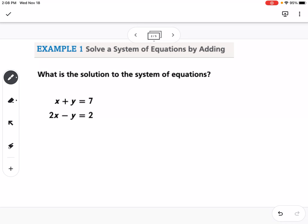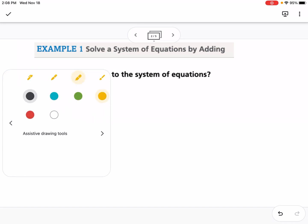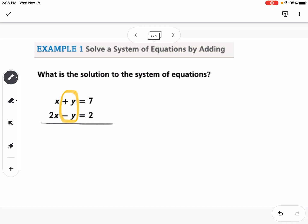The way elimination works is we add the two equations together and try to eliminate a variable. If you look, we have a positive y and a negative y. So if we add them together, the y's cancel out because one is positive and one is negative. Adding gives us 3x — because 1x plus 2x — and 7 plus 2 equals 9. The y's cancel, so we get 3x equals 9. Dividing both sides by 3 gives x equals 3.